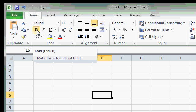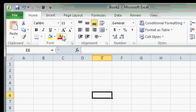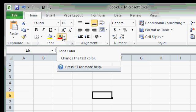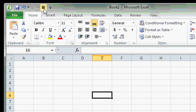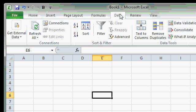You can add Bold to the Quick Access Toolbar by right-clicking on it and selecting Add to Quick Access Toolbar. Now you can see that Bold is right up here on the Quick Access Toolbar, and I can access it no matter what tab I happen to be on.